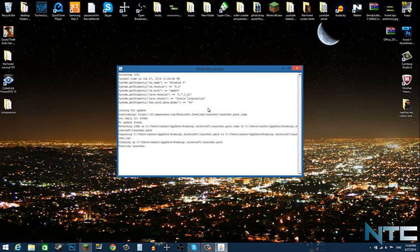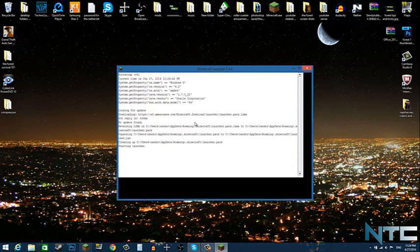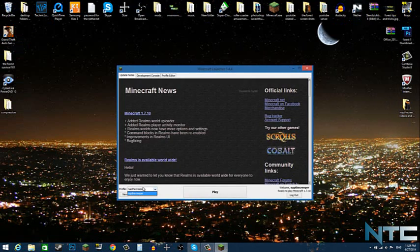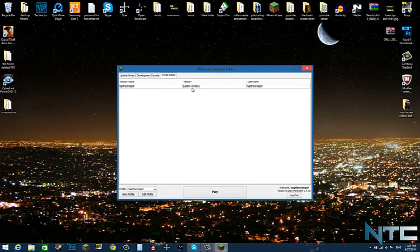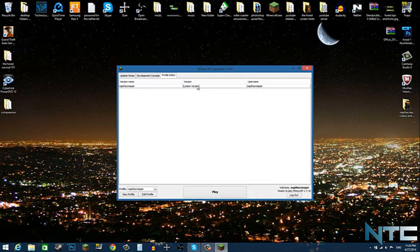If you open up your Minecraft launcher and you just go to profiles and there's only one profile like mine is NaptoCreeper, and it's only version 1.7.10, or if you go to profile editor and there's only one and the version is the latest version.